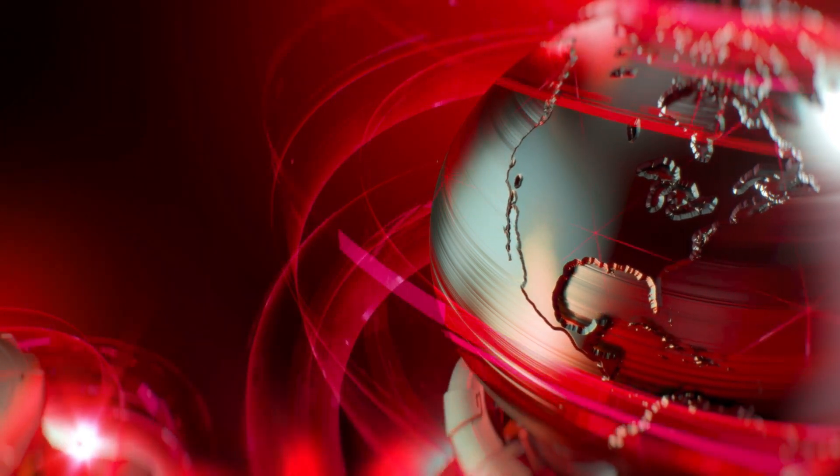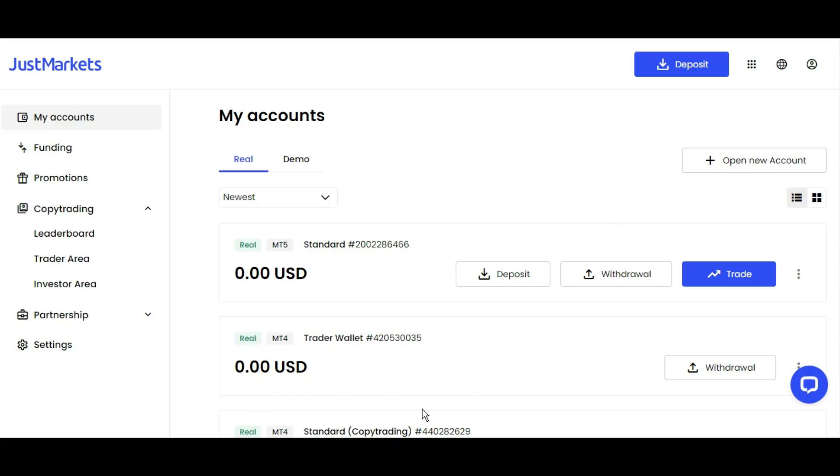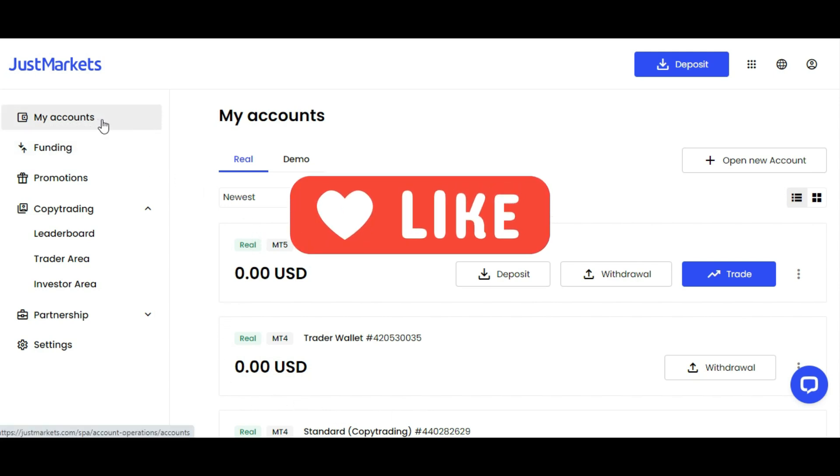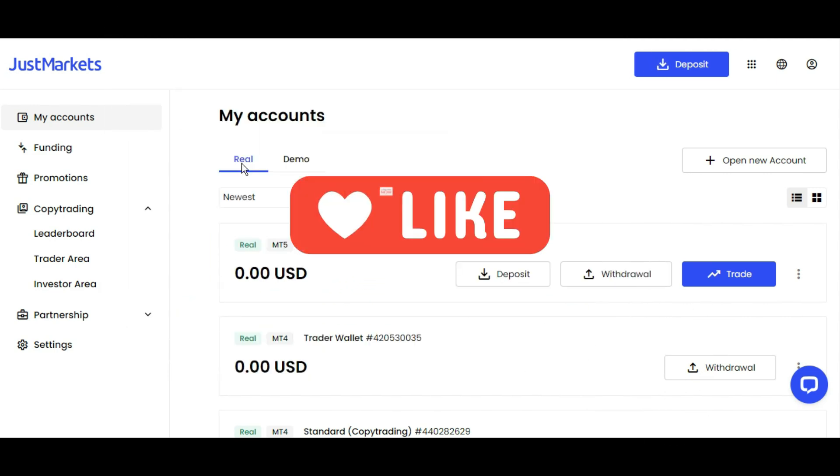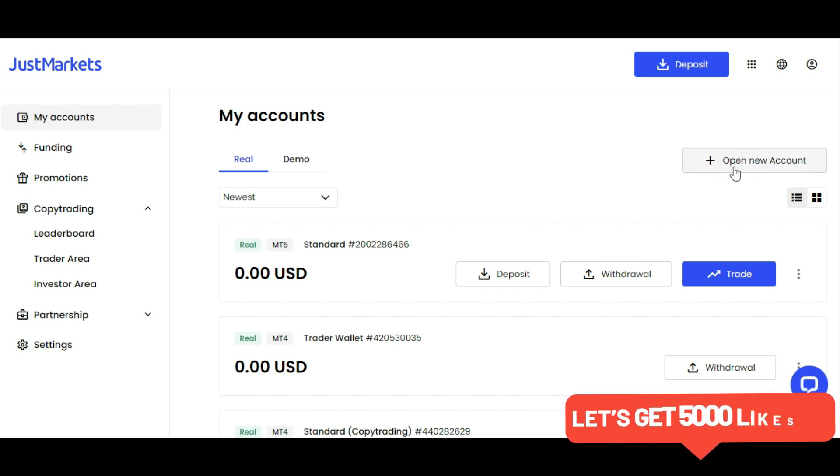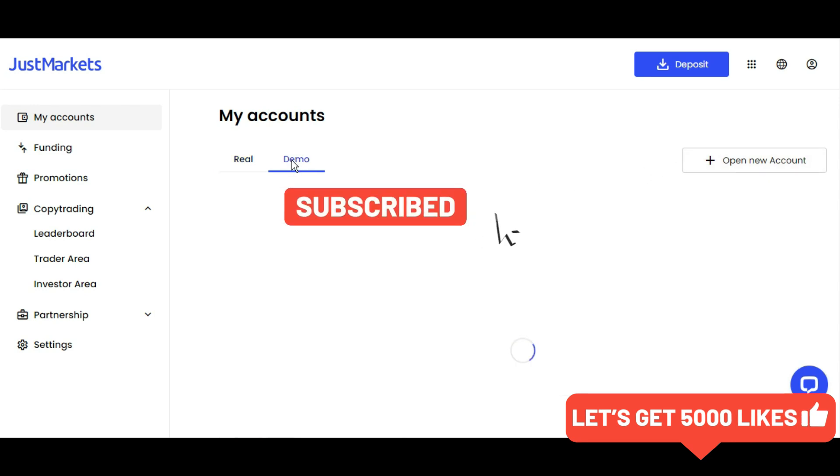Hello traders, let me take you through the back office of JustMarkets. This is your client area. What you're seeing here is under My Accounts. This is where you see your real and demo accounts. If you want another account, you can simply go to the right side and click Open New Account.